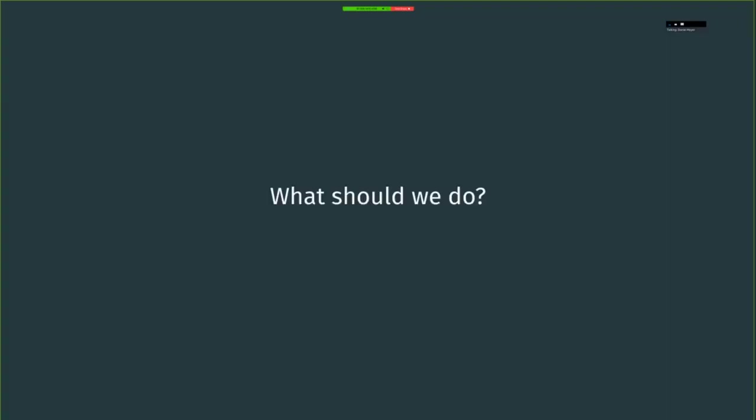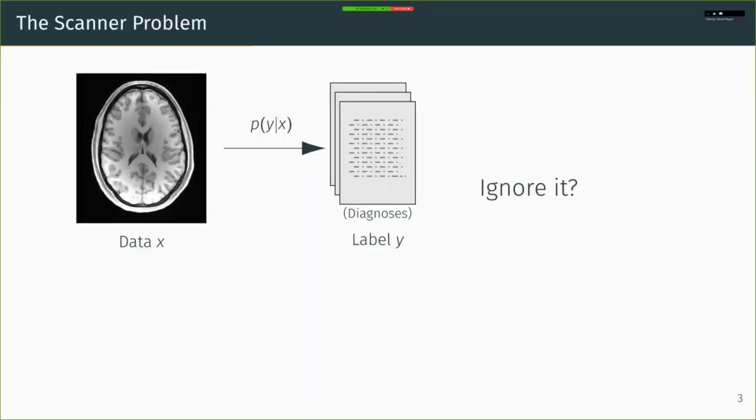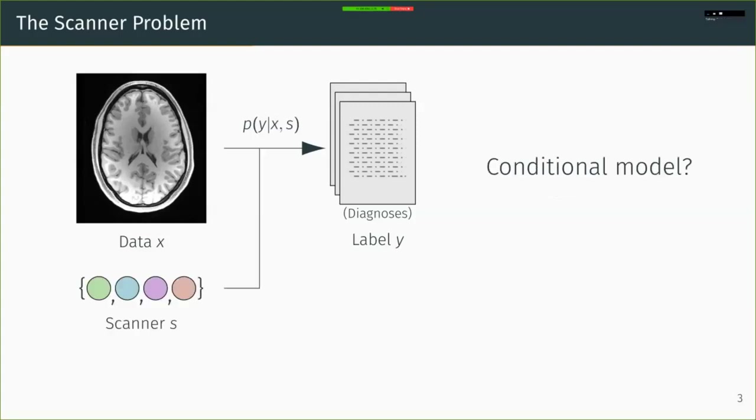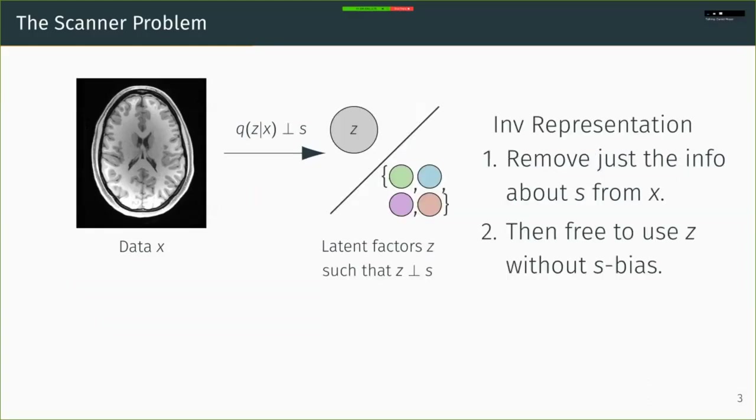So what can we do about that? We could, of course, just ignore it, but then we're leaving variance in our system, so we're necessarily going to perform suboptimally. We could also try and produce a conditional model, so we could try and model the effect of each site on our outcome. But it's hard to know in these cases that we've actually removed the bias. Instead, we propose learning a representation Z in the gray dot in the middle that is independent of our site variables S.